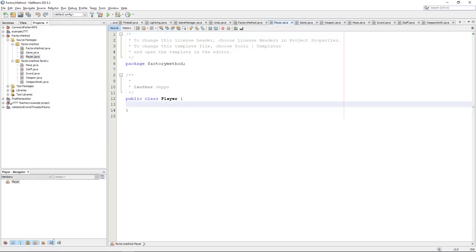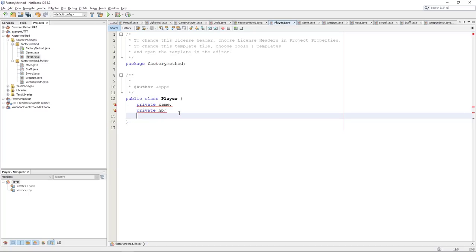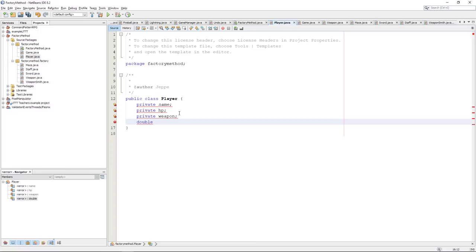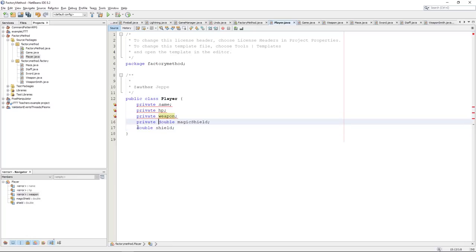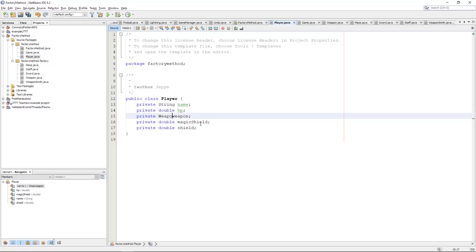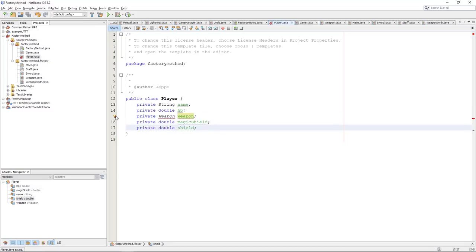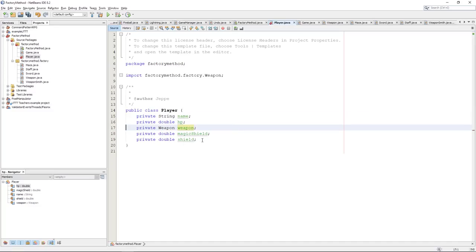So, let's put something on the player class. I'm thinking, a player in a game like this, what would he actually have? He would have something like a name. I think he would have something like HP. He would have something like a weapon that he's holding. And in this case, he can only have one. Let's say that he has something like a magic shield. And he also has something like a normal physical shield. We'll just call that shield. So, the name should, of course, be a string. And HP, let's put that into a double as well. And let the weapon be a weapon. We need to import weapon, of course, because it's coming from the factory here.